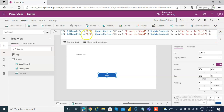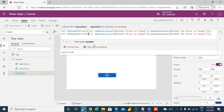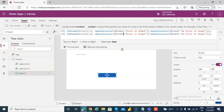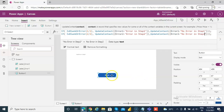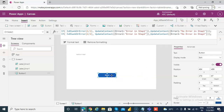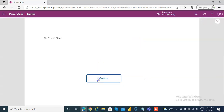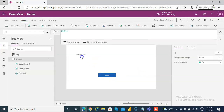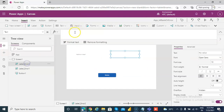Now we will create one more step. We will call this 2 by 2 and put 2 divided by 2 here. Error 2: 'Error in step 2'. Error 2: 'No error in step 2'. And let's run this — we also need to reference Error 2.